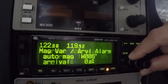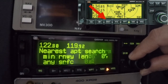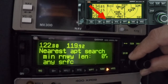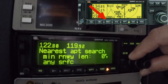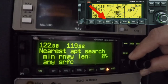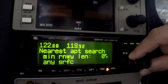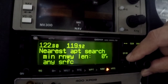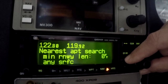When the pilot uses the nearest airport function, the runway length and runway surface type settings entered here will cause the GNC 300 to ignore airports that do not meet the specified criteria. Leave the values set to 0 and any, respectively, to include all airports in a nearest search.